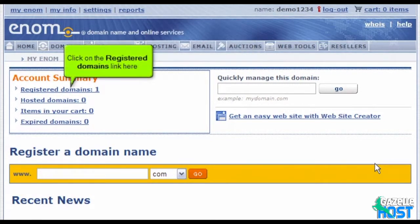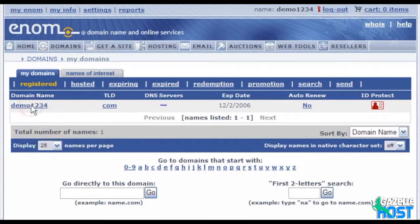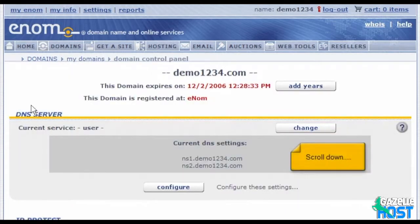Click on the registered domains link here. Then click on the domain name you wish to manage. Scroll down.